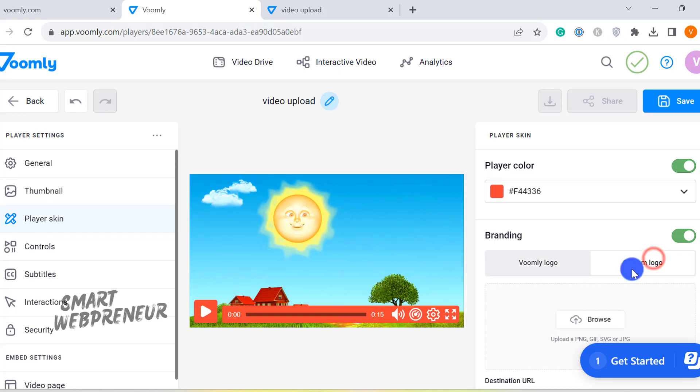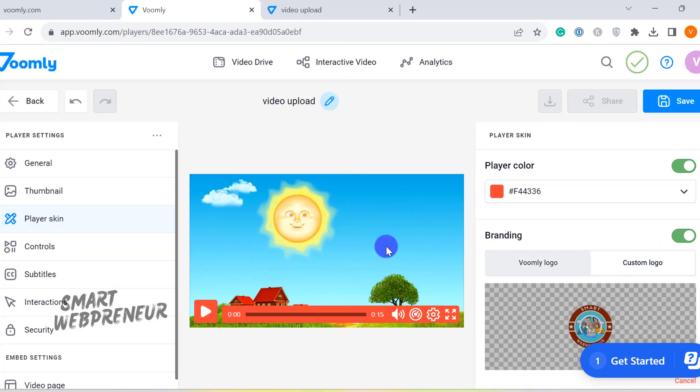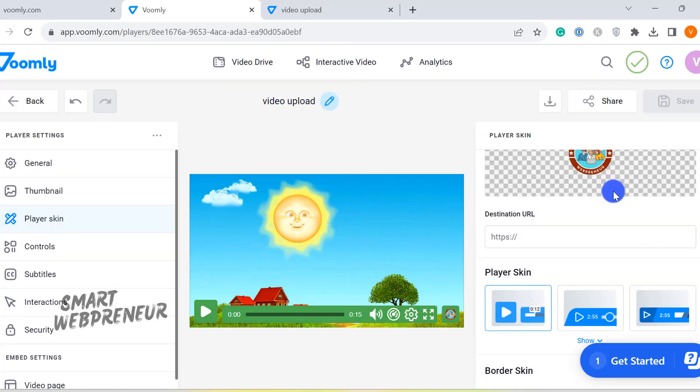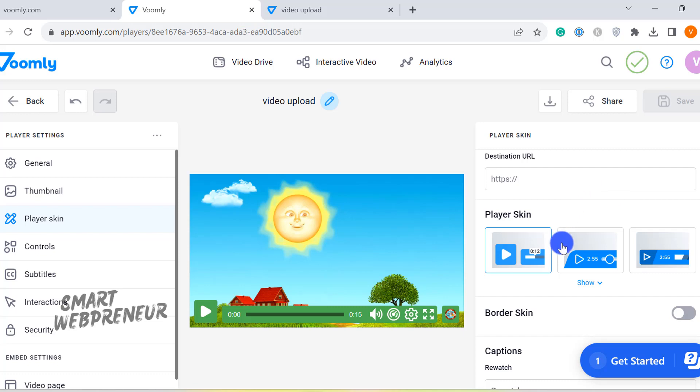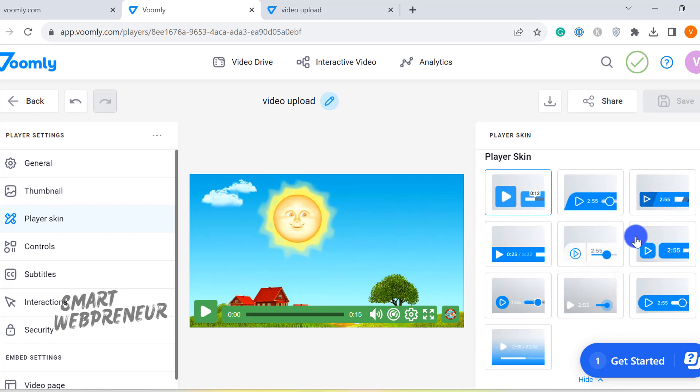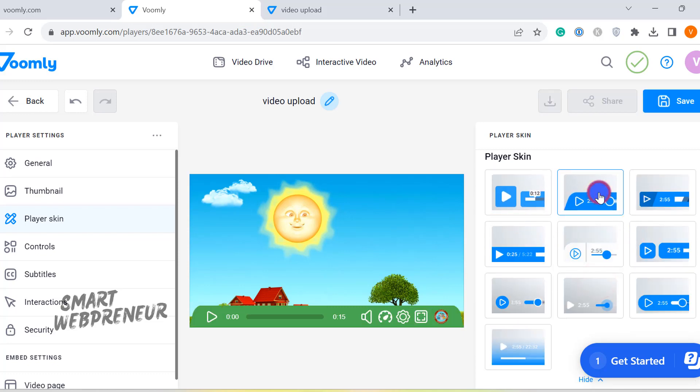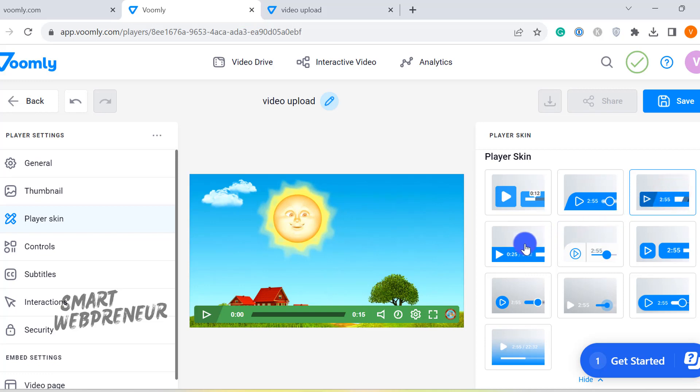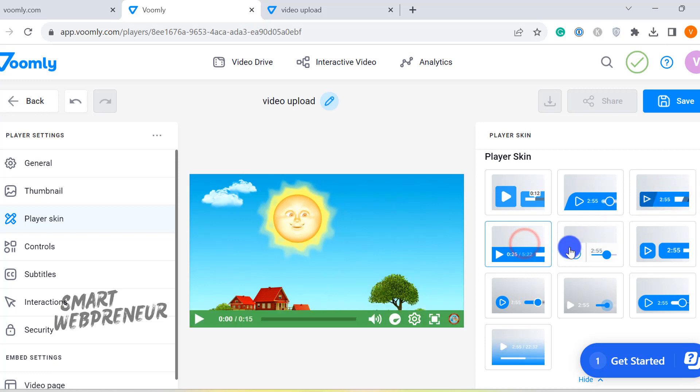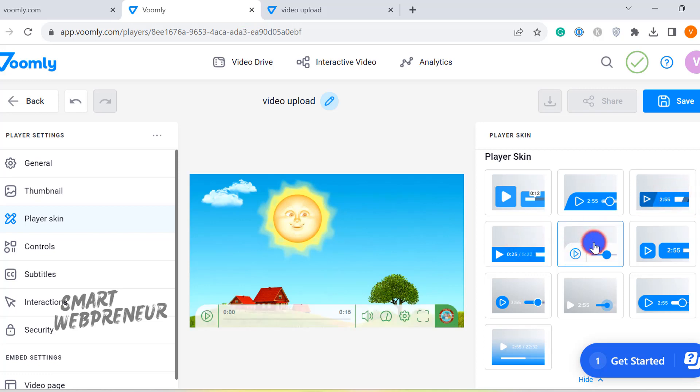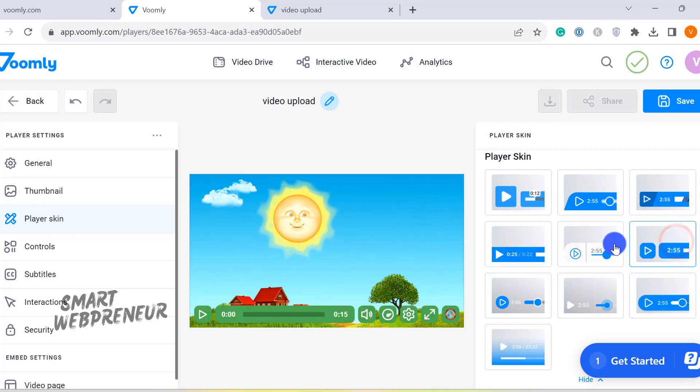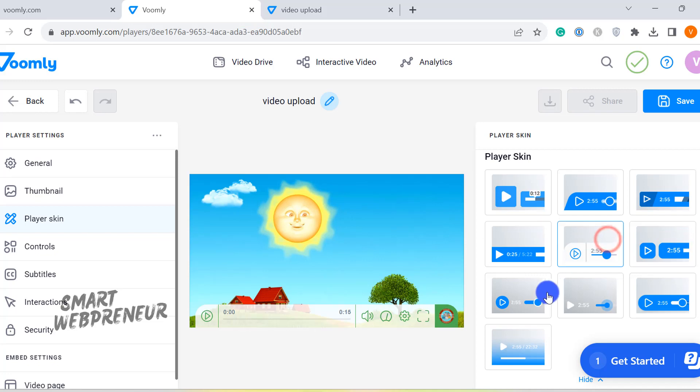Want to make your video player unmistakably yours? Add your own custom logo. Now, let's talk about the player skin type. This is where you can select the overall appearance of your video player. Each skin type brings a different vibe to your content, so feel free to experiment and find what suits your content best.